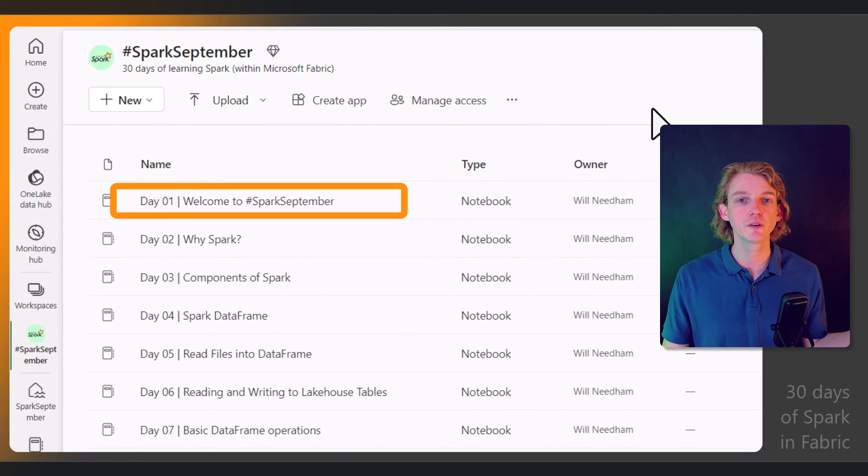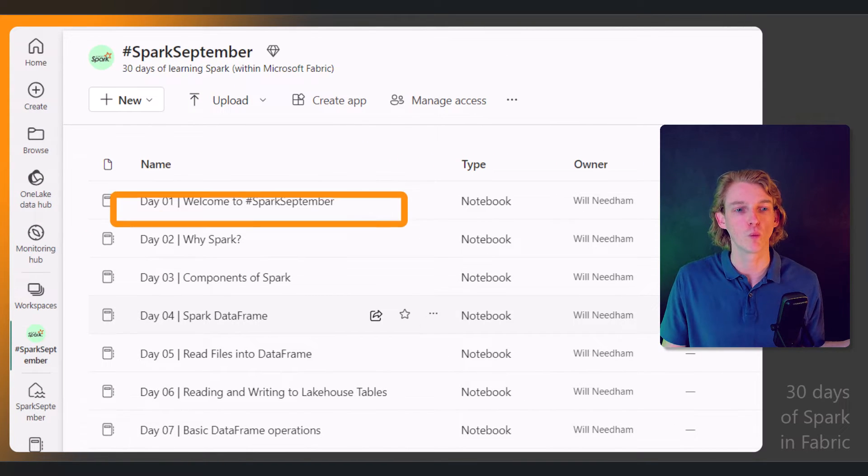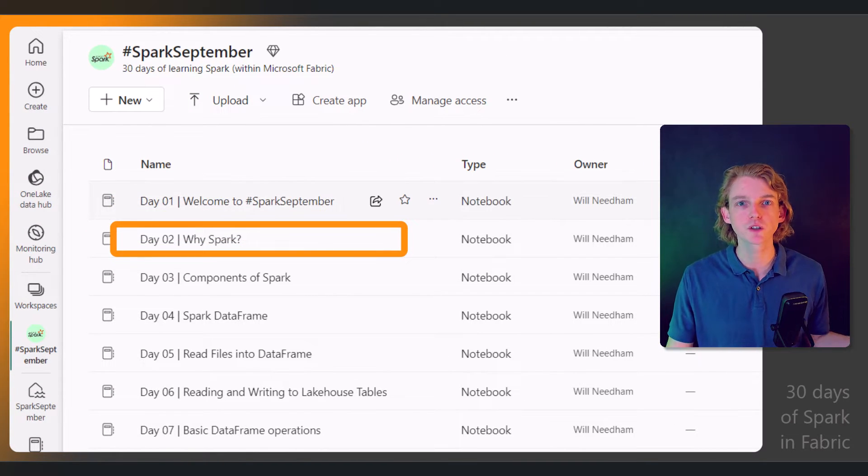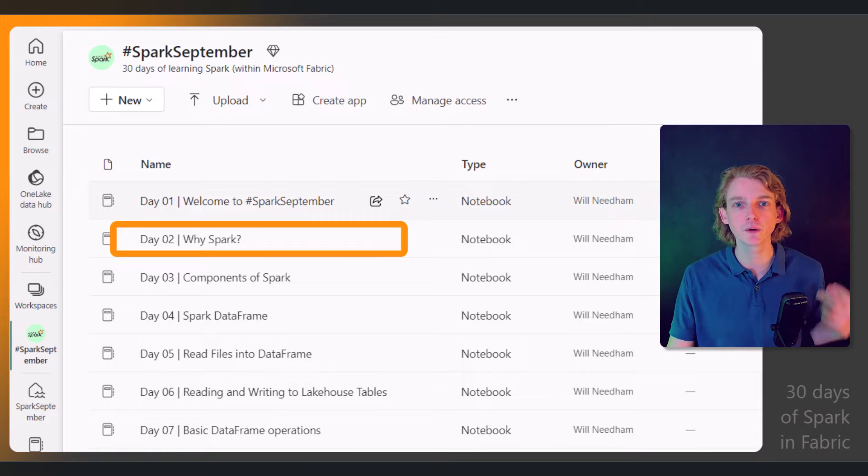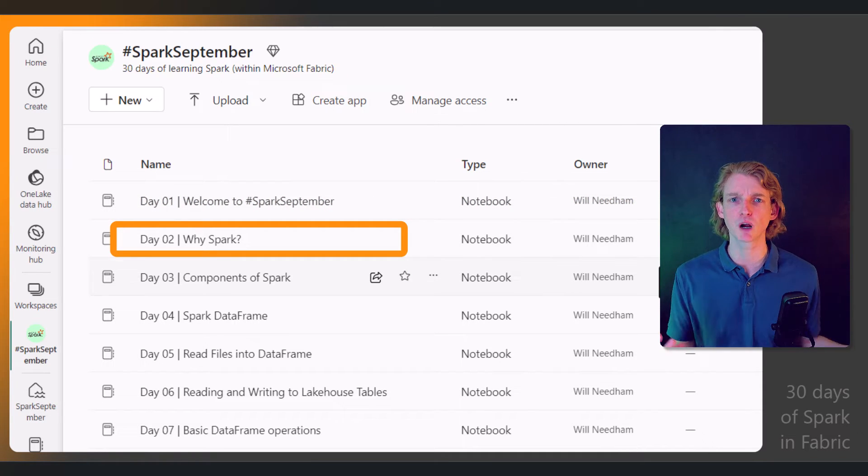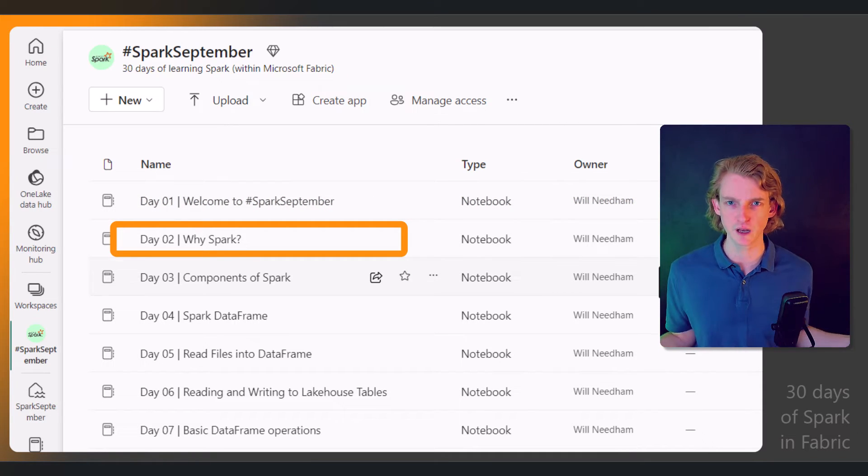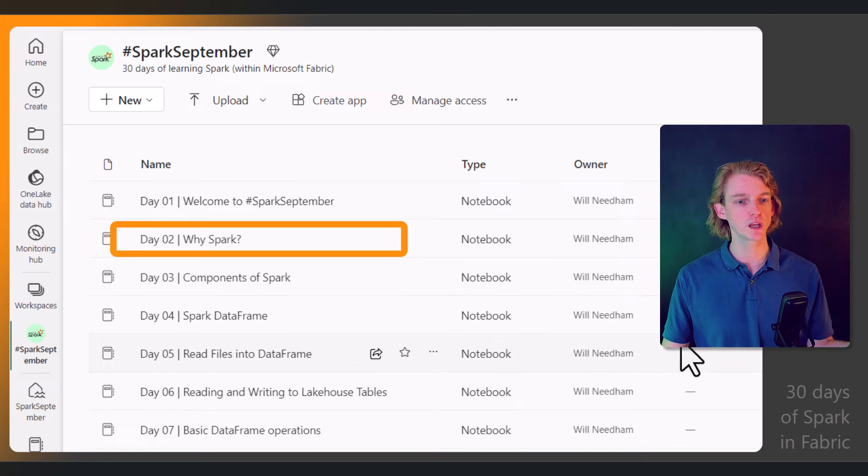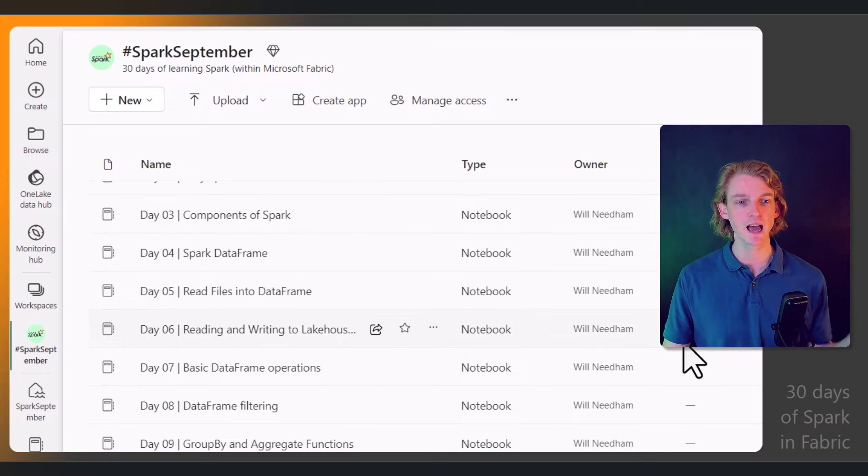Then we'll be moving into why Spark—why is this so important, why should we learn this, and why is it in Microsoft Fabric in the first place?